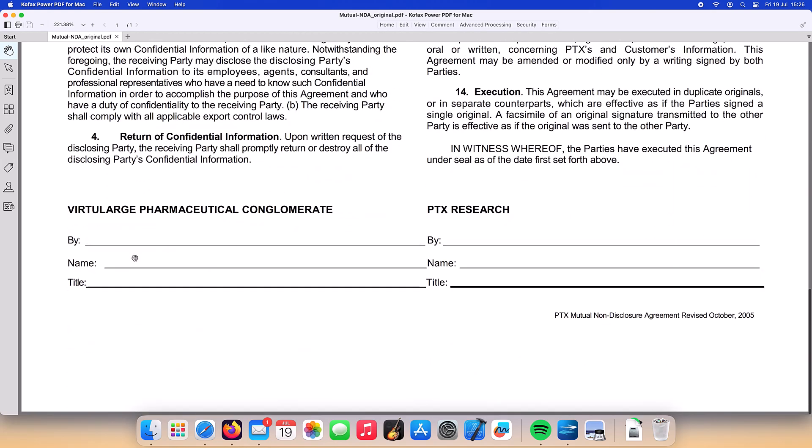We could go ahead and print this document out and sign with a pen, but PowerPDF has the ability to create your own personal signature stamp. Let's see how that works.